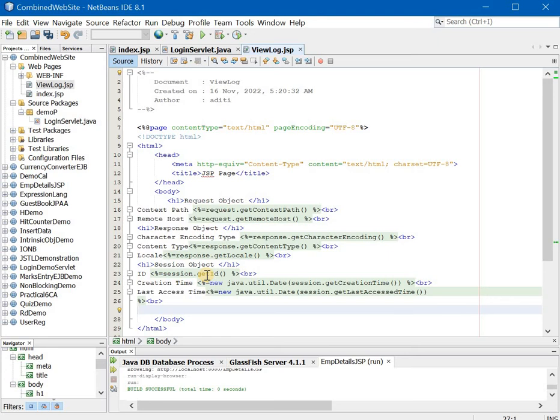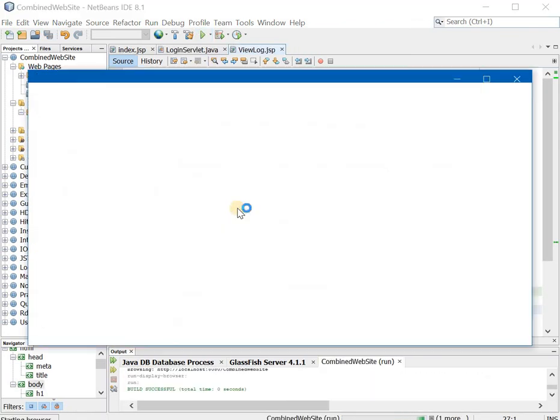Request dispatcher concept, index.jsp concept and intrinsic object, implicit object concepts once you know you can write this practical on your own. Now once this is done you can simply run the code and you can check whether you are getting the correct output or no.